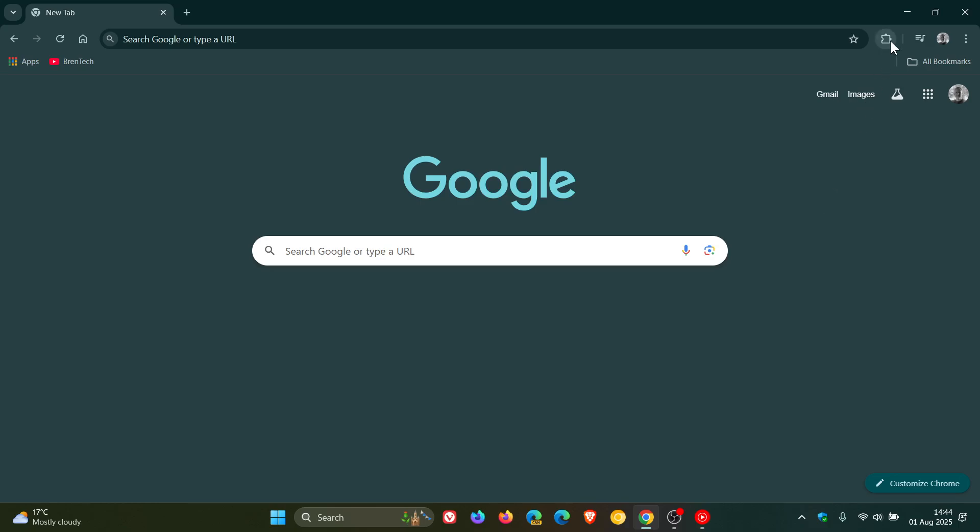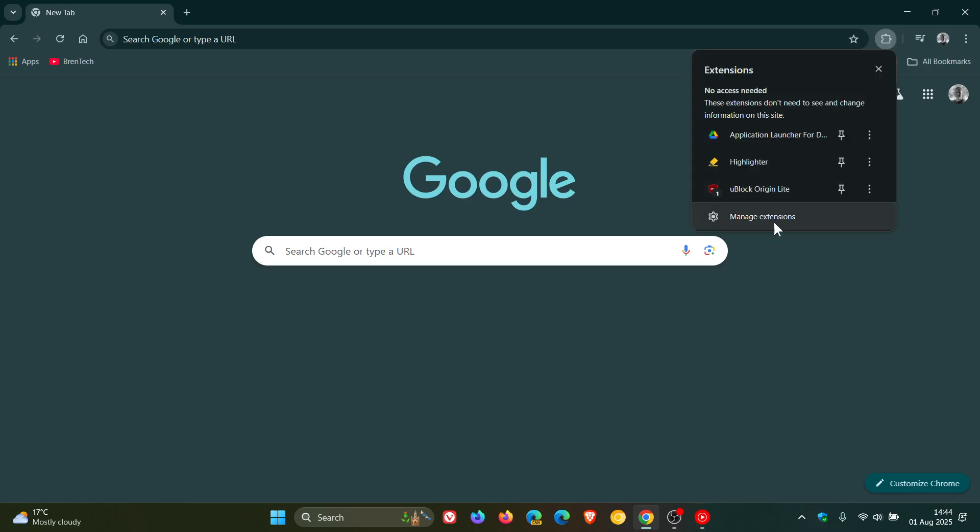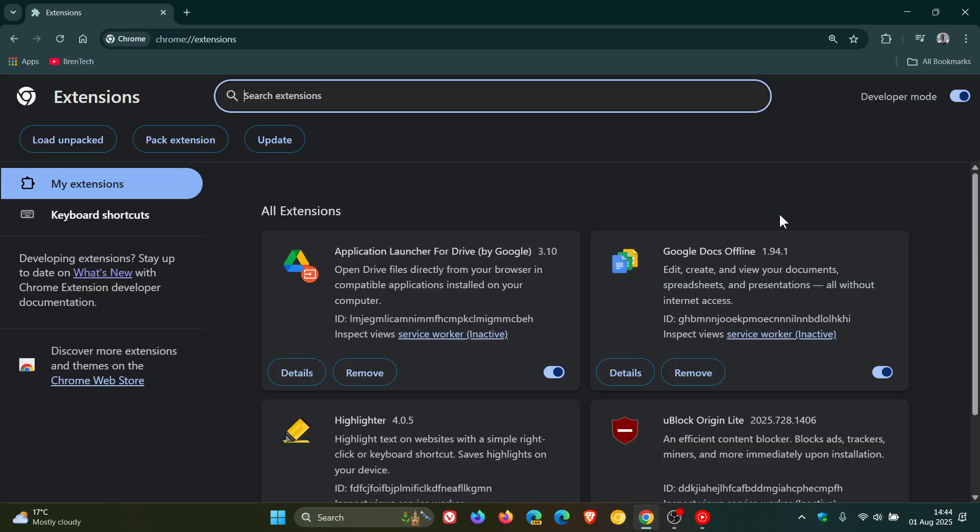Hi, Brent Tech here, where tech is made simple. So with the deprecation of MV2 extensions in Google Chrome, one of those being the popular ad blocker uBlock Origin,